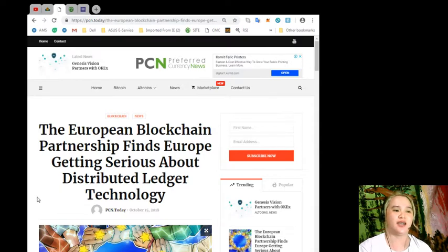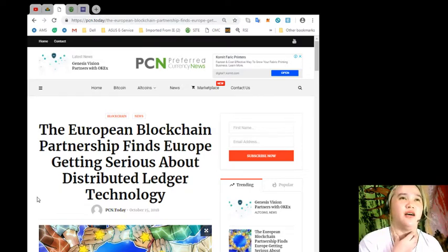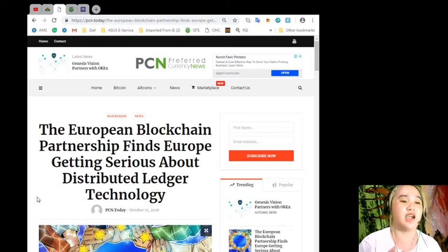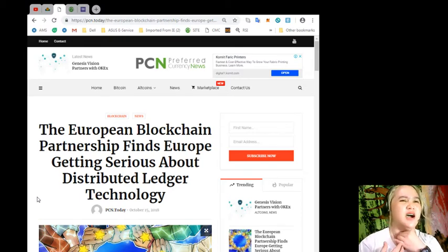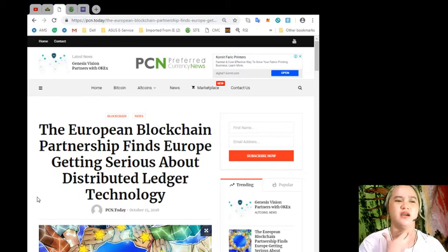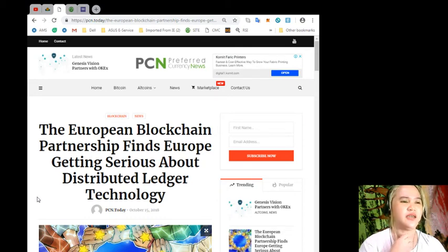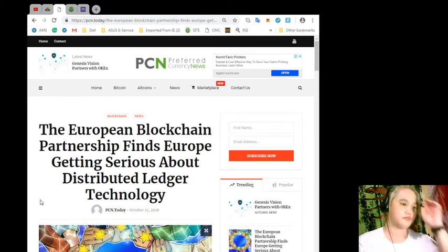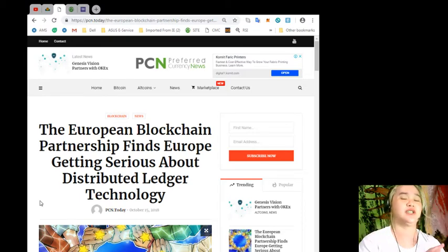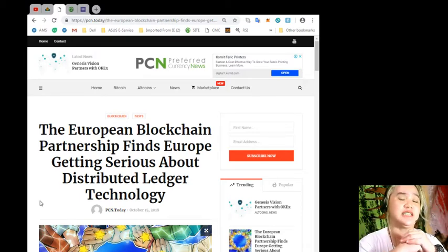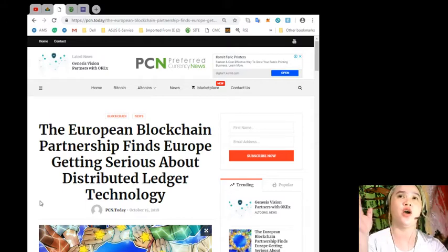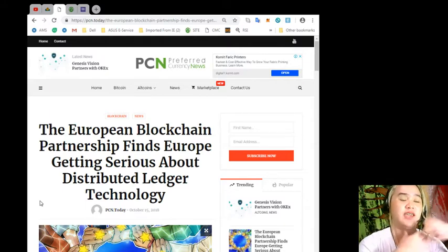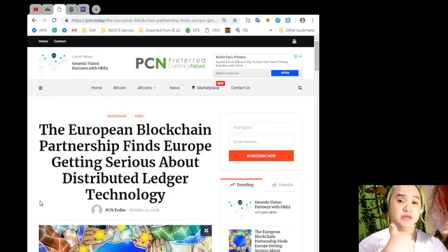Sorry if I always talk like this, I'm having a bit of... I don't know why. But okay, so guys, here, this news again is brought to you by PCN, preferredcurrency.news. This is a really good site. They give you the latest news and updates. As a researcher, I find this site very useful and you can always have the updates that you need or want to hear about.